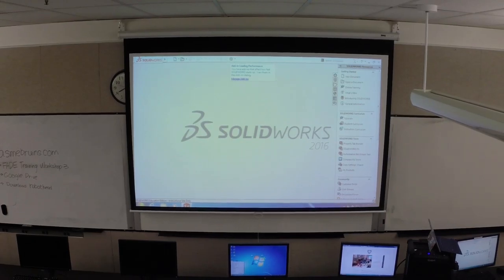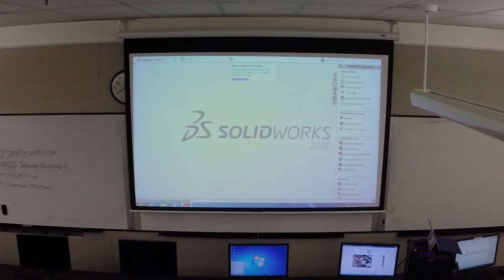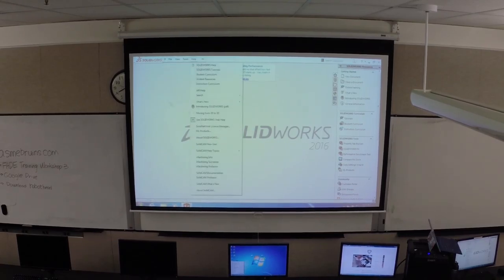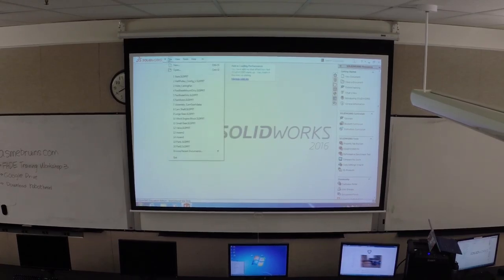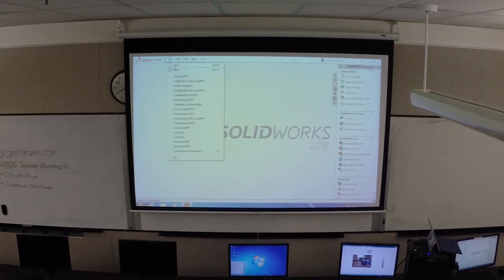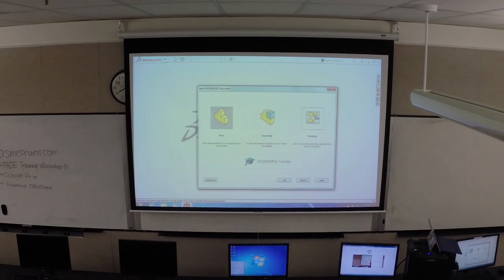We're going to get started on engineering drawings today. First thing you want to do - SolidWorks opens up like this. If the tab here isn't open, just go to File, New, and then this time, instead of Part or Assembly, we're going to be clicking on Drawing.